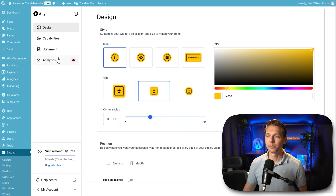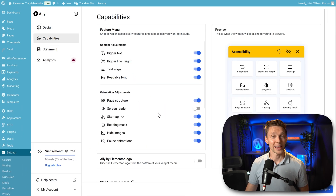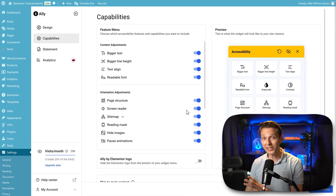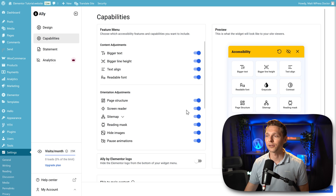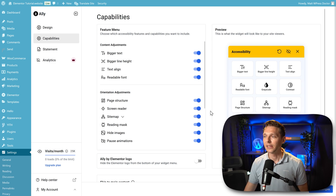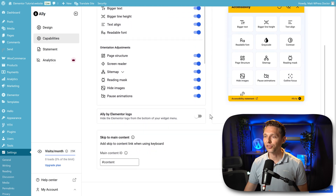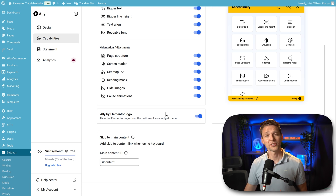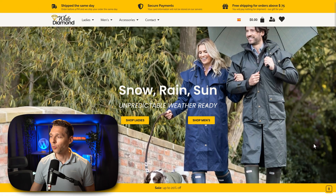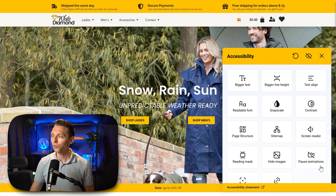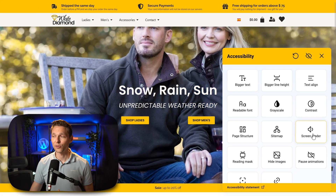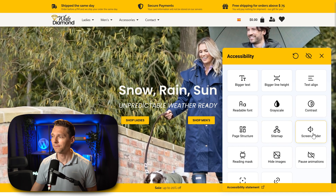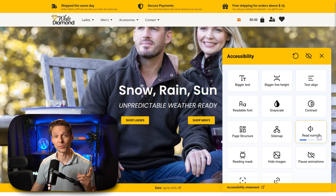Now we can go to Capabilities and activate the built-in screen reader — this is really awesome. We can also hide the Elementor logo and white label it. Press Save Changes. Now when I open up my accessibility plugin, you can also see the screen reader option. Let me click on it — screen reader enabled.